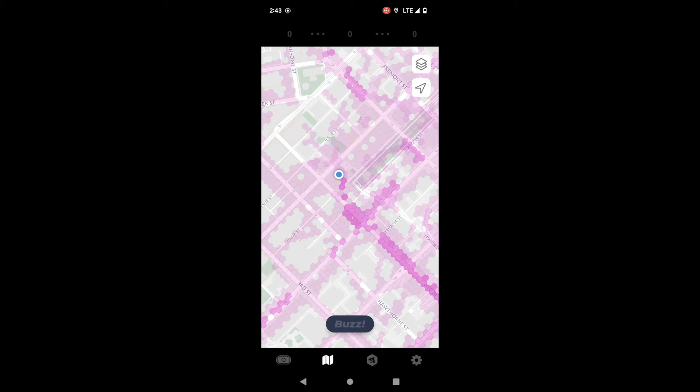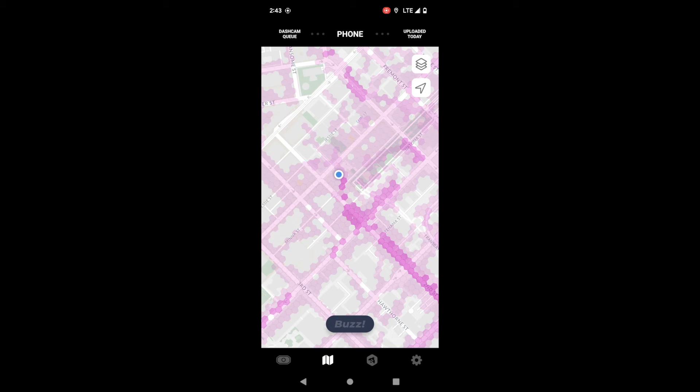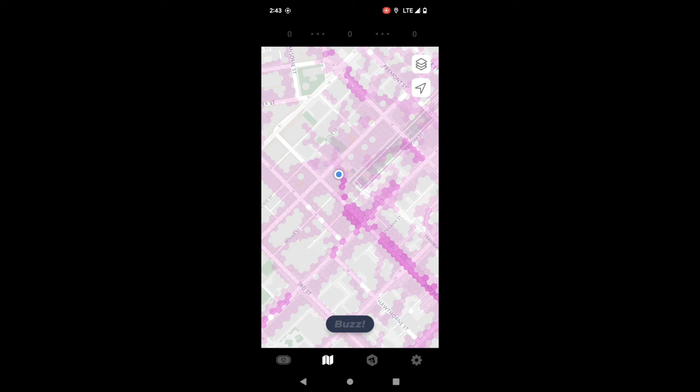You also will see the buzz feature here and the buzz feature allows Hivemapper contributors to buzz things they find noteworthy. Things like car accidents, road closures, fallen trees, whatever it might be. If you think it's buzzworthy you can tap that.